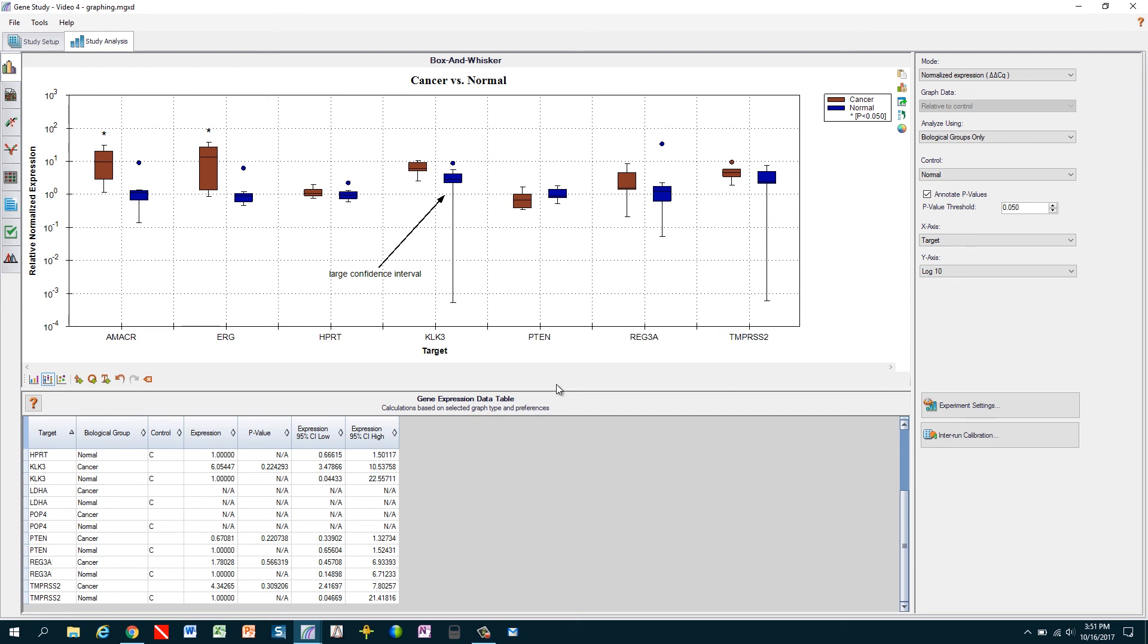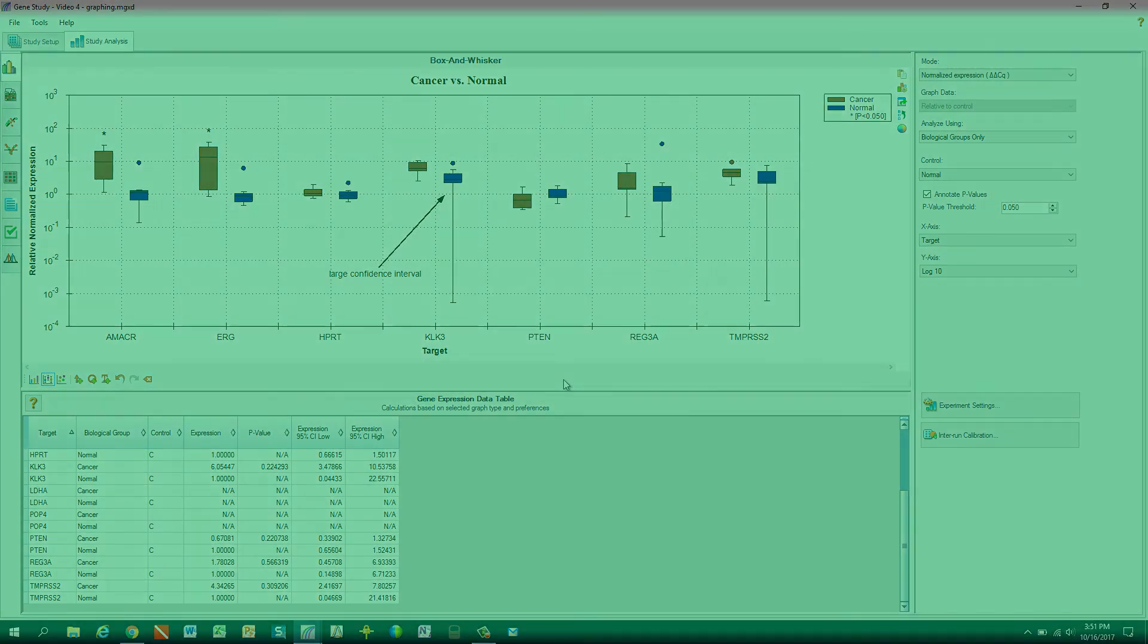That completes this tutorial overview of image customization and export with CFX Maestro. We hope you found this video to be helpful and wish you success in your QPCR experiments. See you next time.